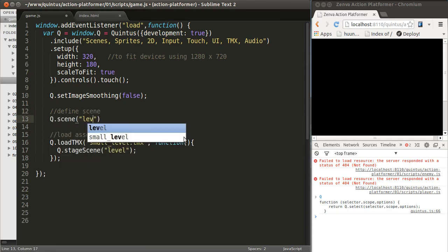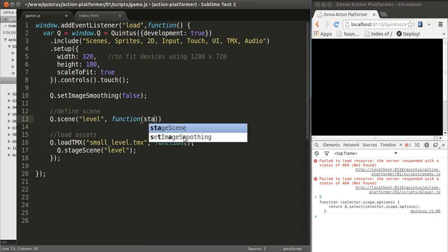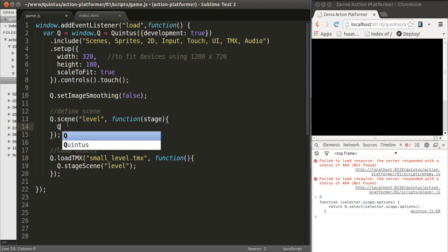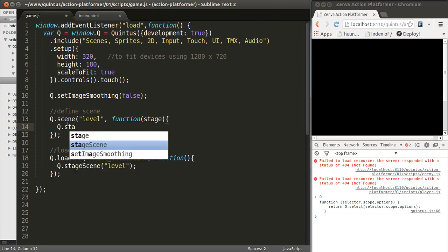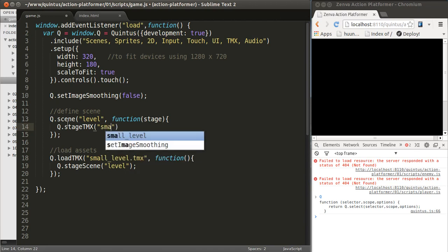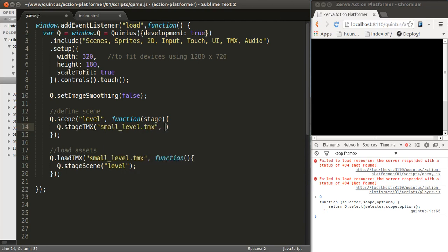I'm going to define it here. It's going to be called level. And stage is, as I mentioned, what's being shown on the screen. And what we want to do is stage a TMX map. This map is called smalllevel.tmx and we want to put that in this stage.